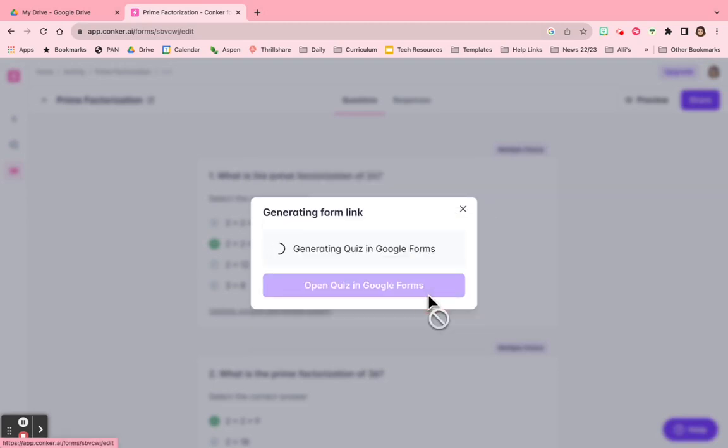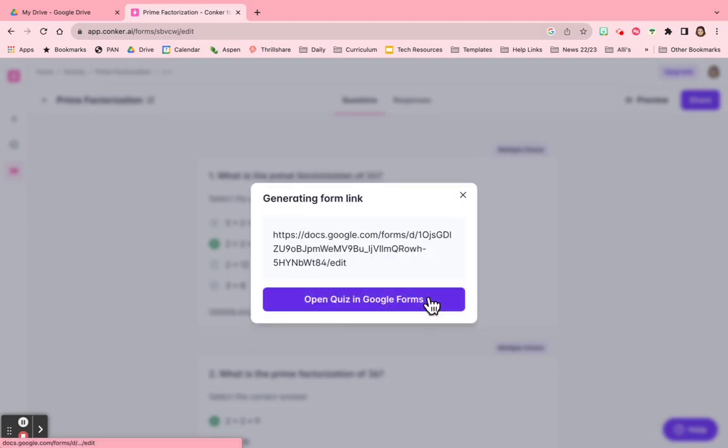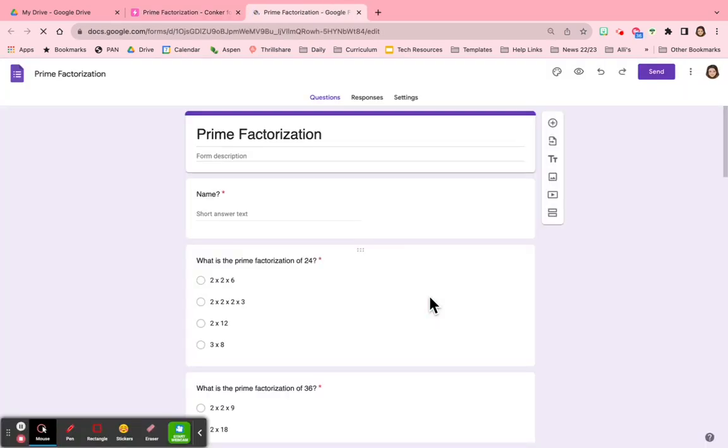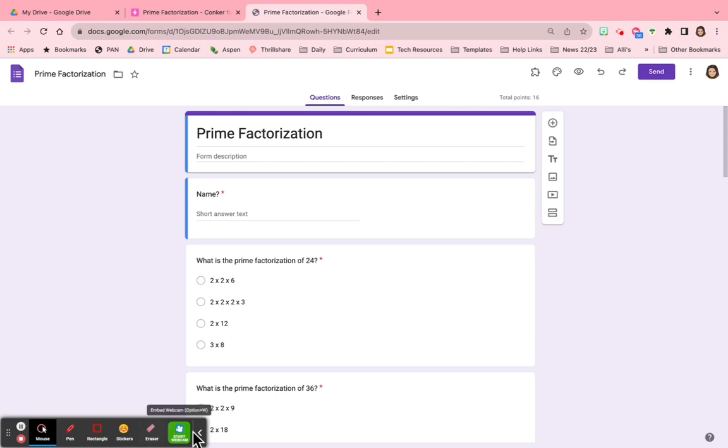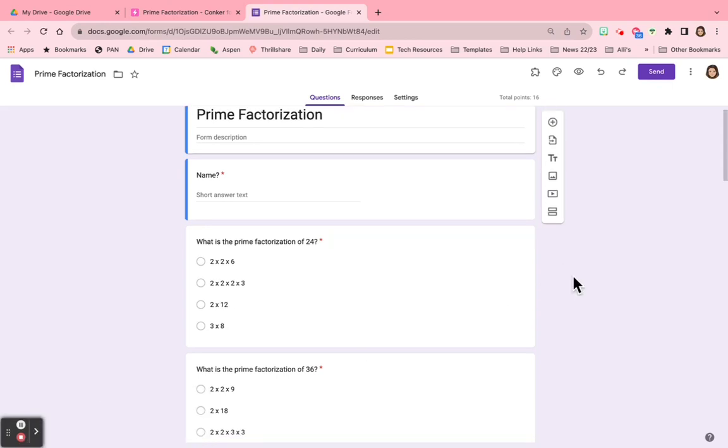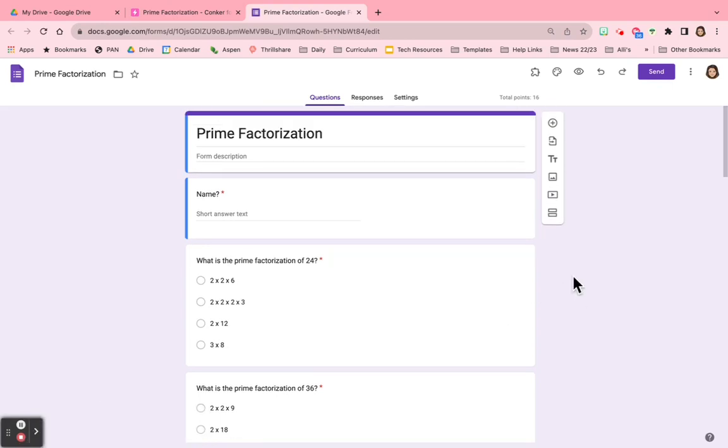And now it's probably going to ask me to connect to my Google Forms, open a Google Form. And so this is just a really easy way now for you to push this into Google Classroom to share it with the students.